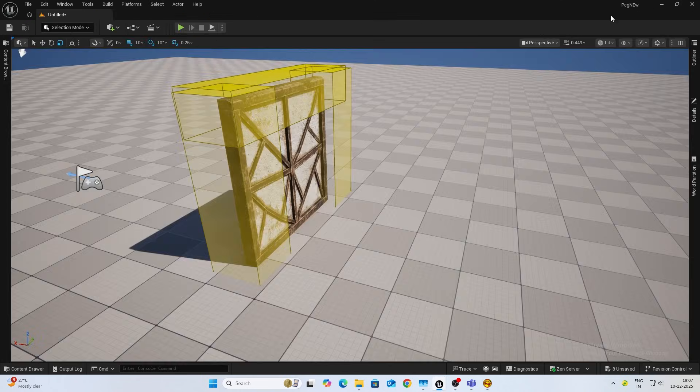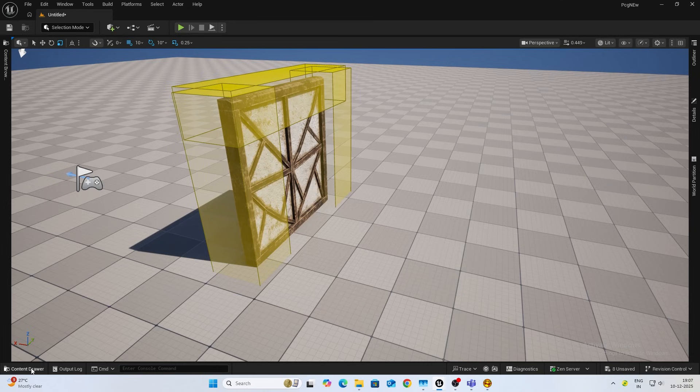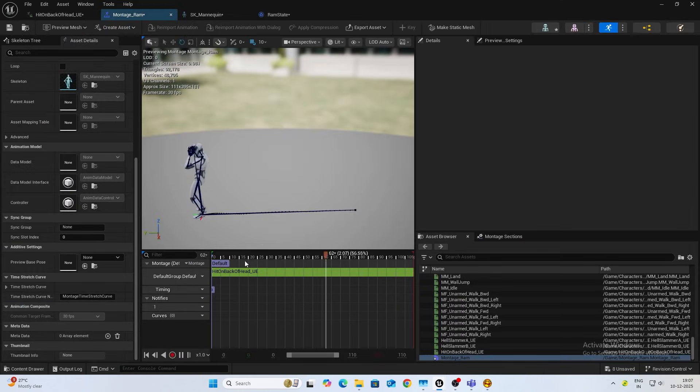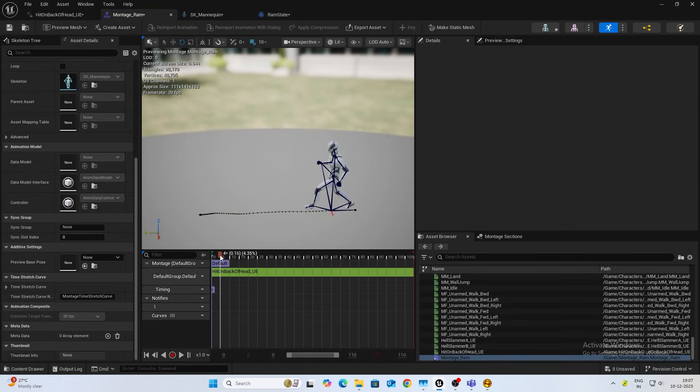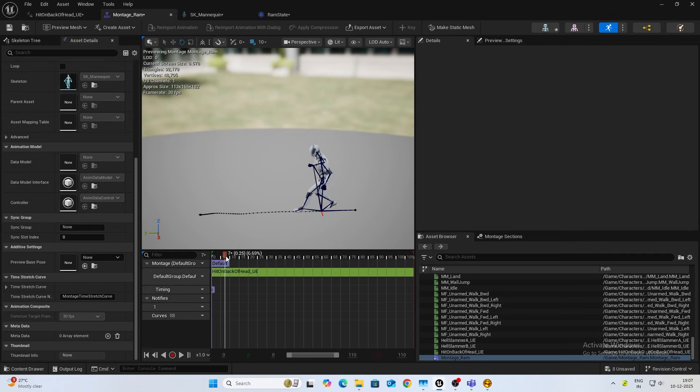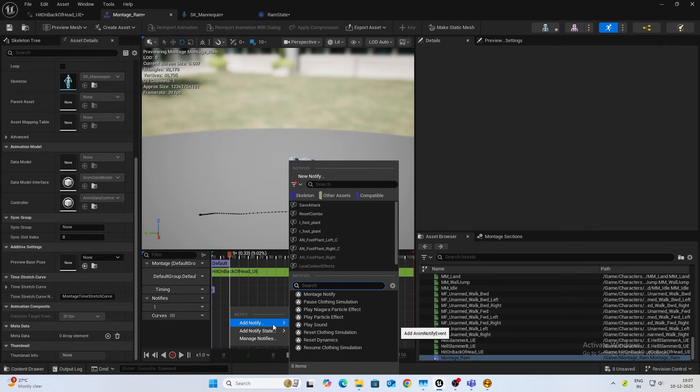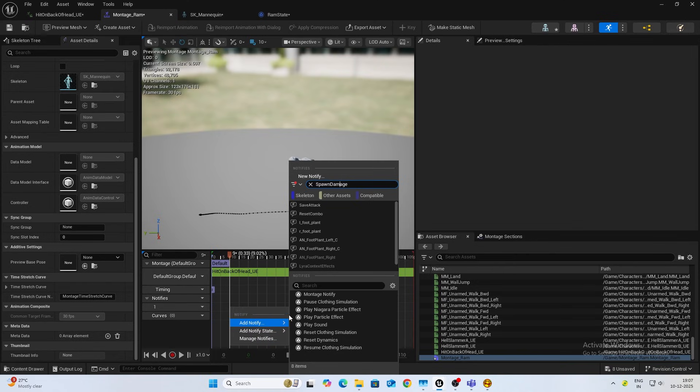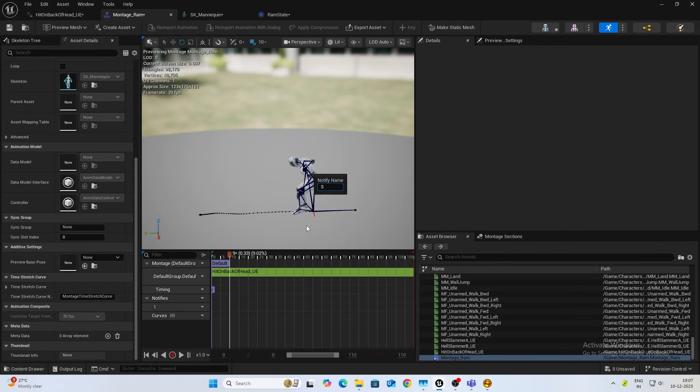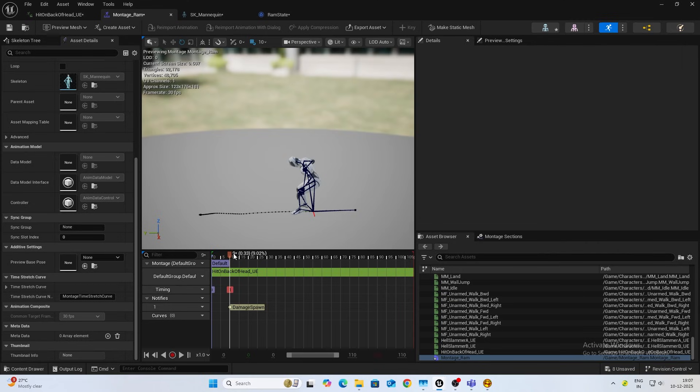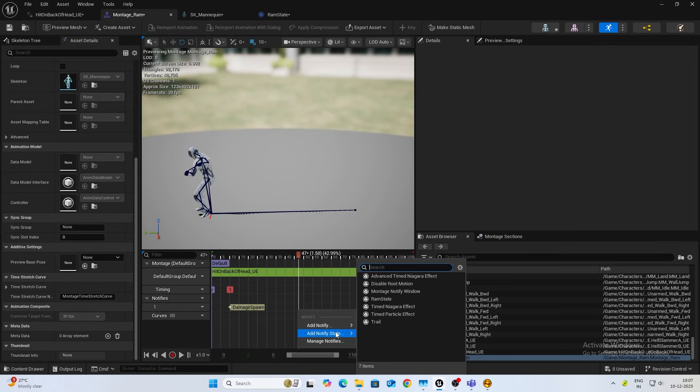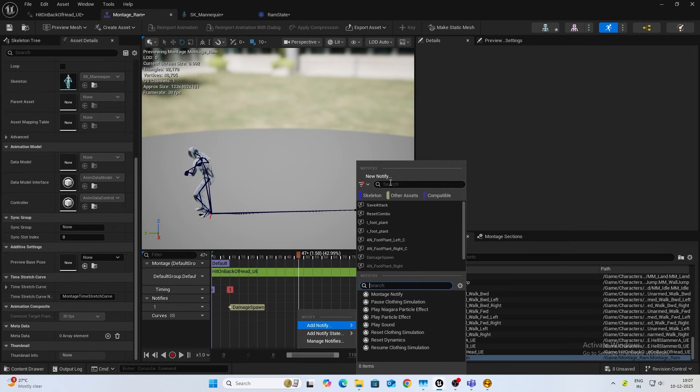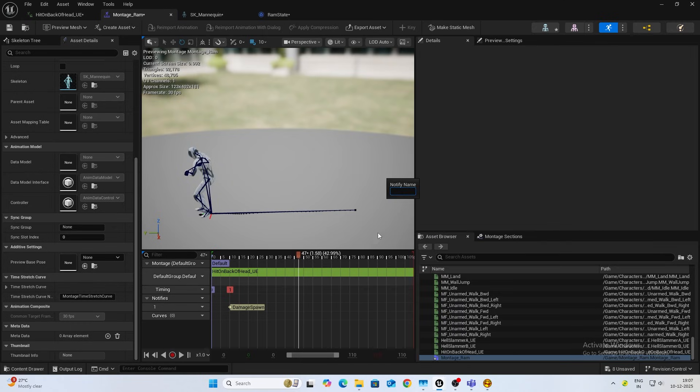Open up your montage and let's pick a point where we want to spawn, probably somewhere here. I'll add a notify, a new notify. This will be spawn damage, I'll just name it something like that. Somewhere over here I'll add another notify and this will be despawn damage.